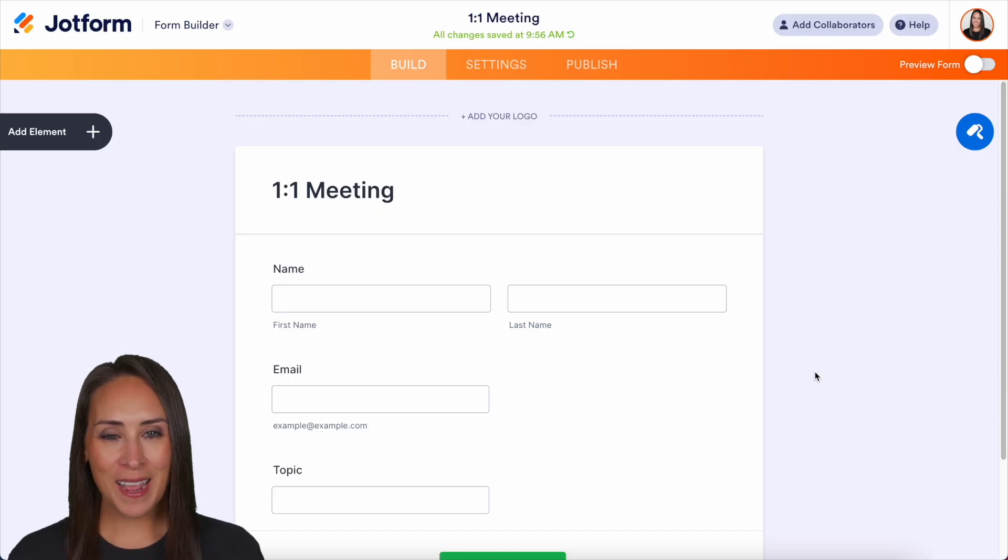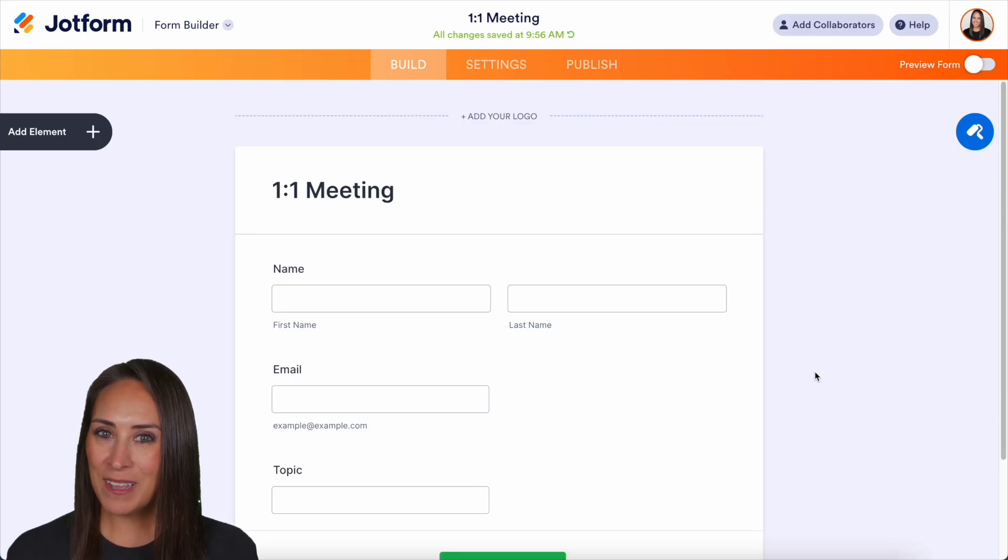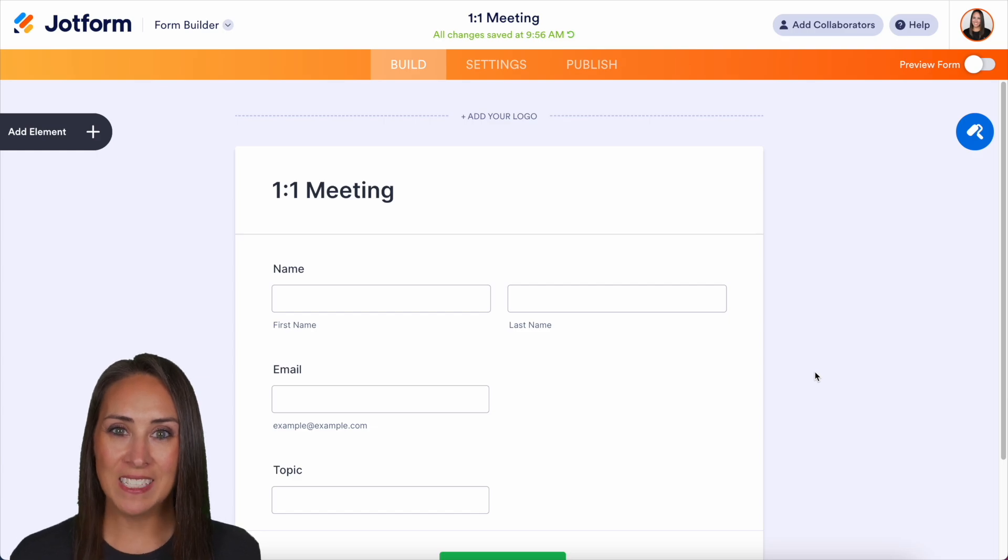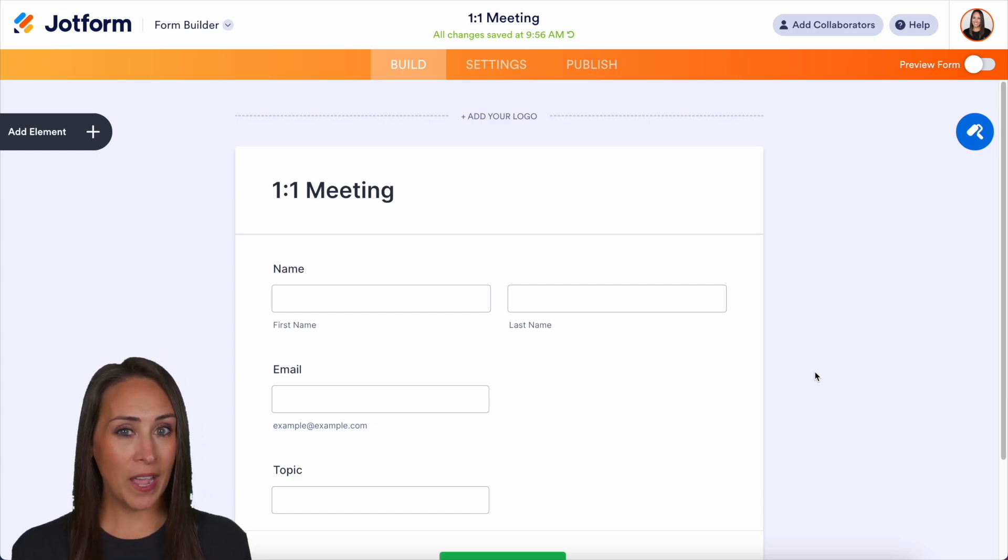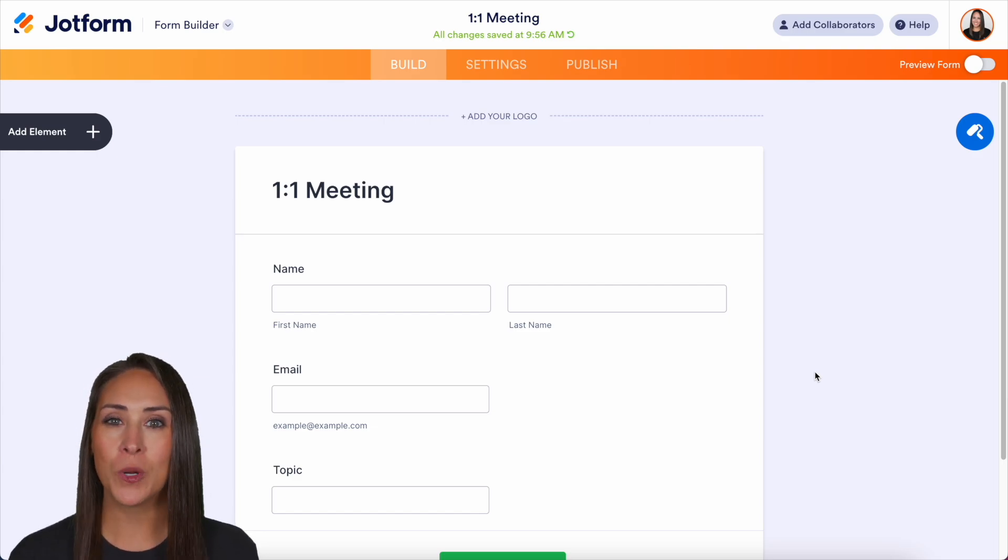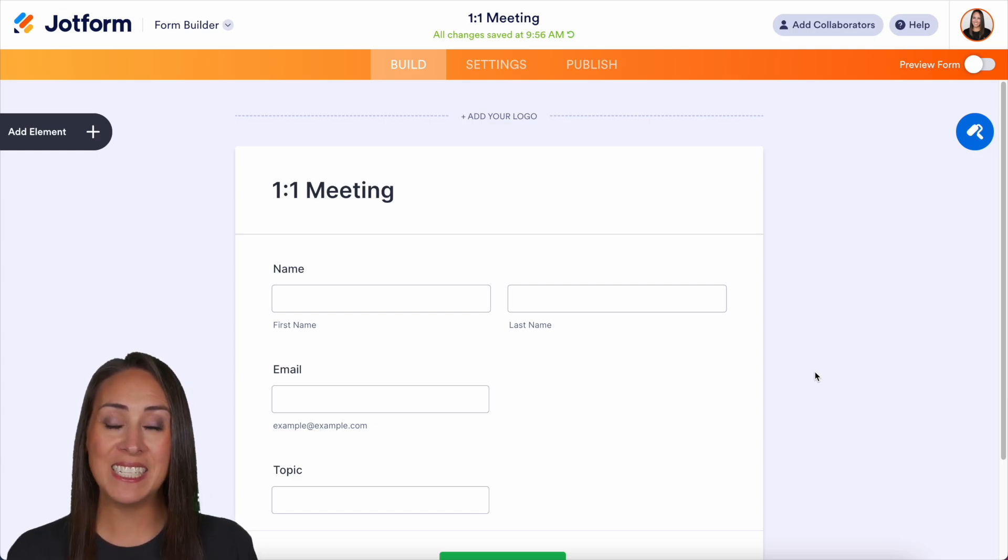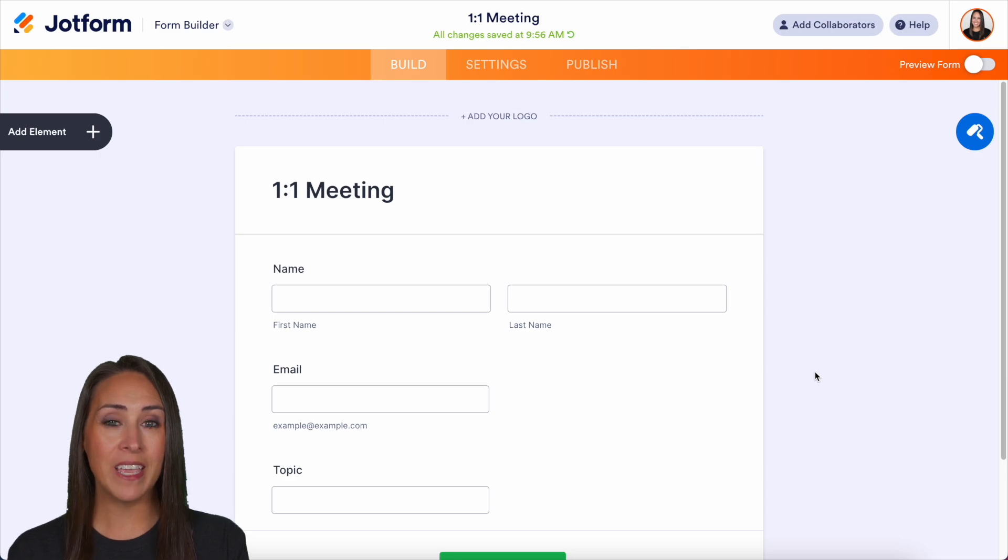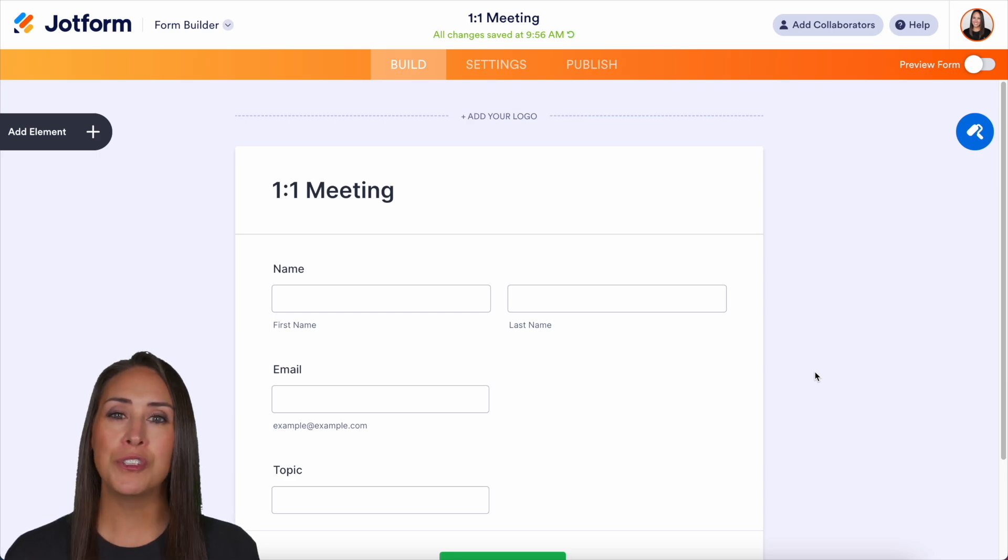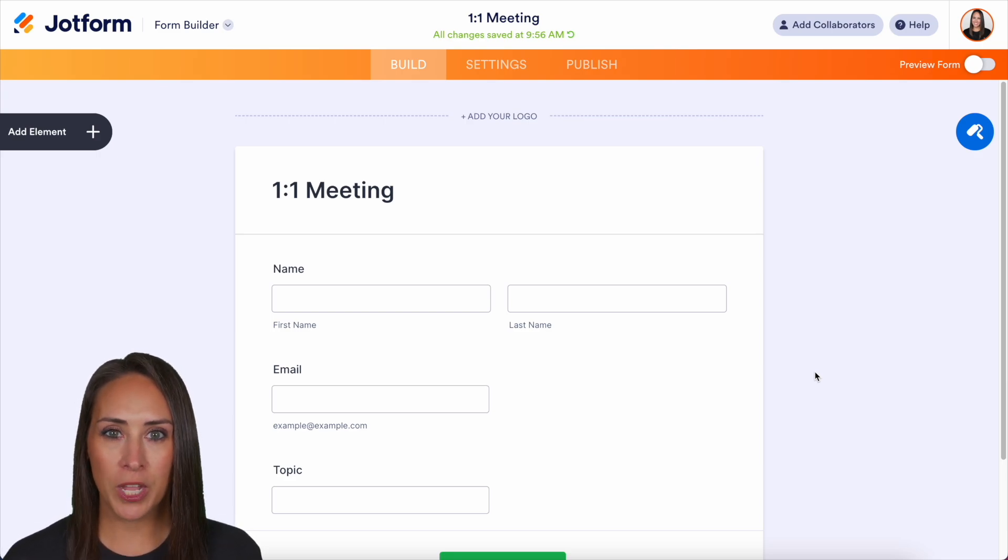Hey JotFormers, welcome back. I'm Kimberly. And like I mentioned, if you utilize Calendly and you have an appointment feature on one of your forms, you can two-way sync with Calendly to ensure that there's no double booking.